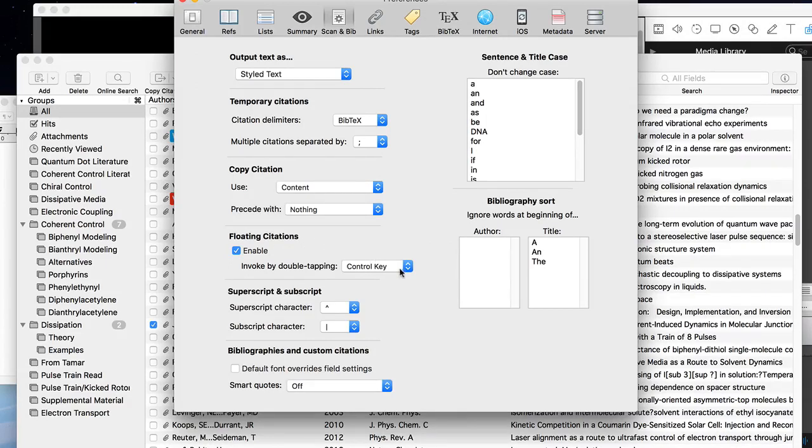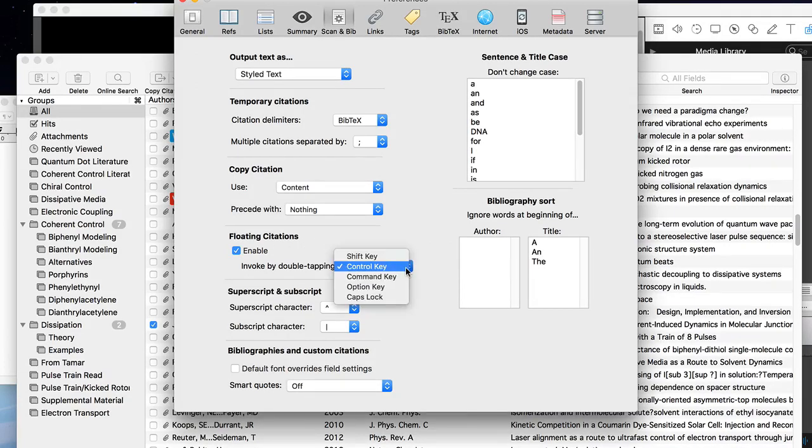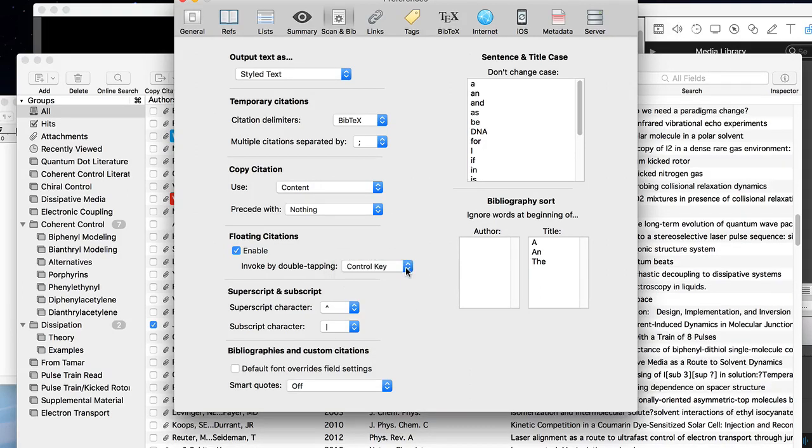You invoke floating citations by double tapping a key. You can choose different keys, but we think the control key is probably the most convenient.